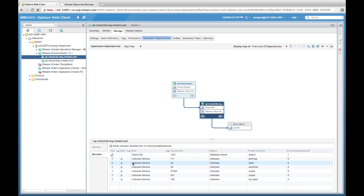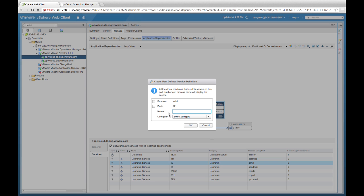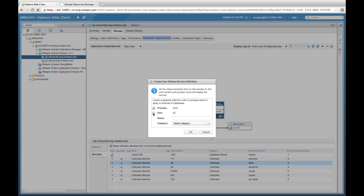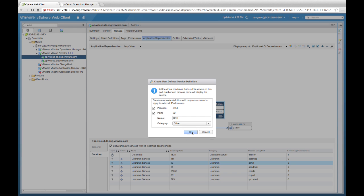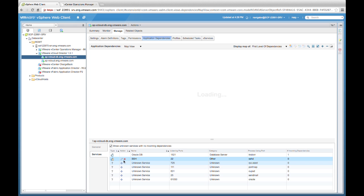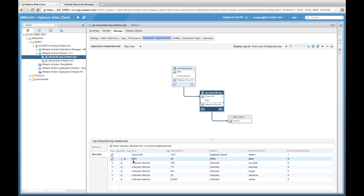Let's look more closely at an example. Here we have an unknown service — it's the SSHD daemon on port 22. So let's select here and add. We're looking at the process of SSHD at port 22, and we're going to call this SSH. We can select a category — for this example we'll call it Other — and select OK. Now we have a custom fingerprint definition created for this service. This is now available for the entire vCenter environment, and as we can see, it's been discovered on this virtual machine as well as the top virtual machine, where before it was undefined on both.